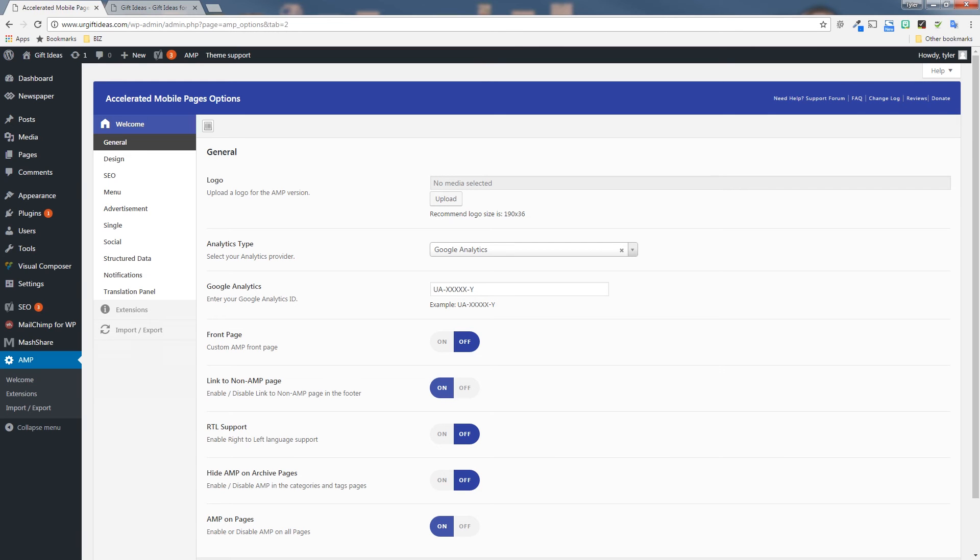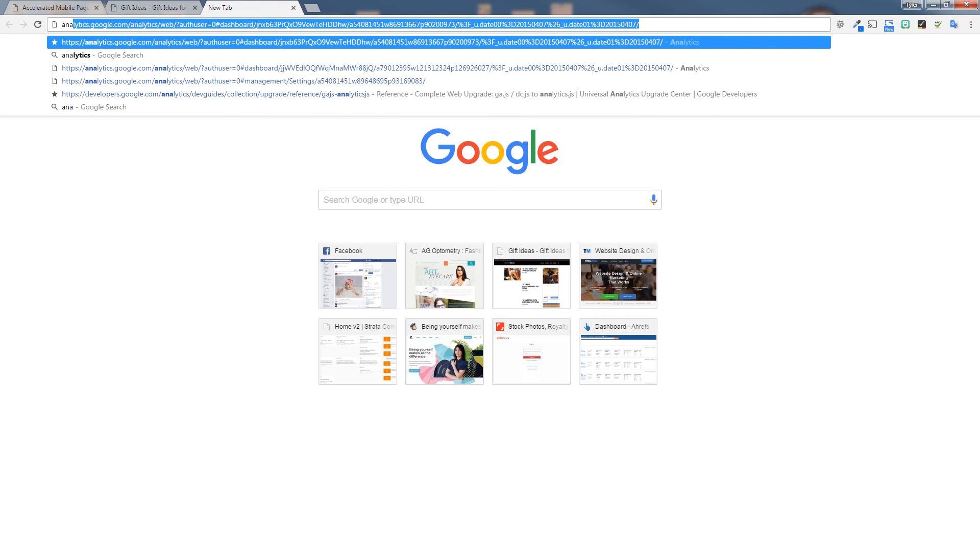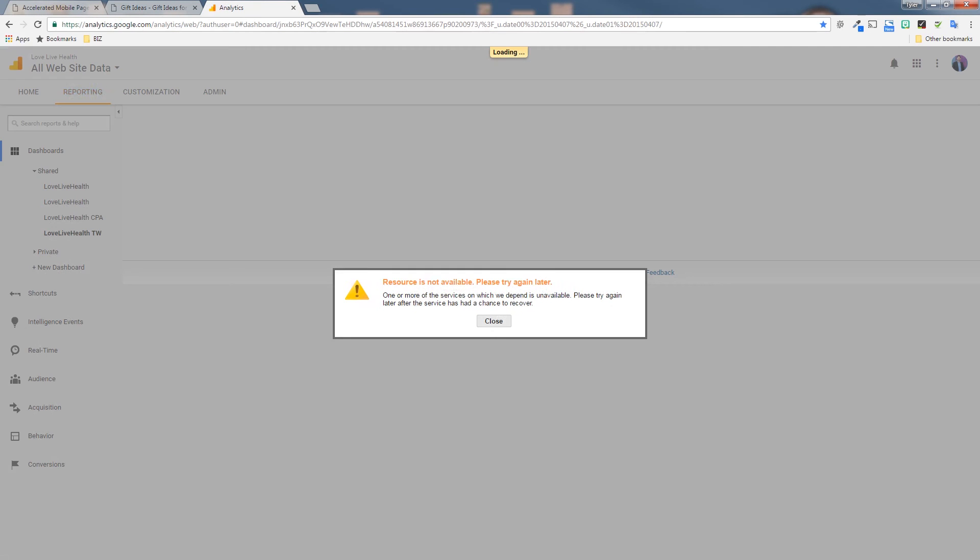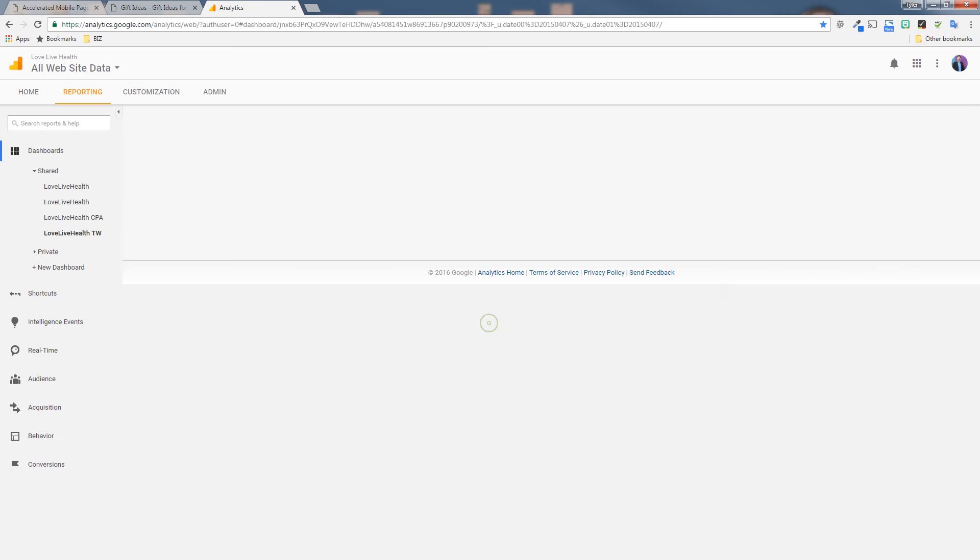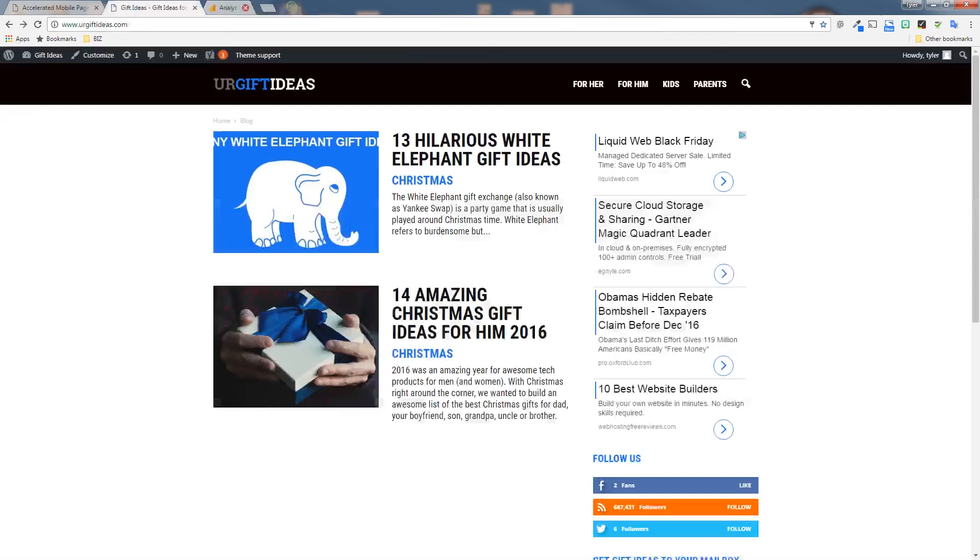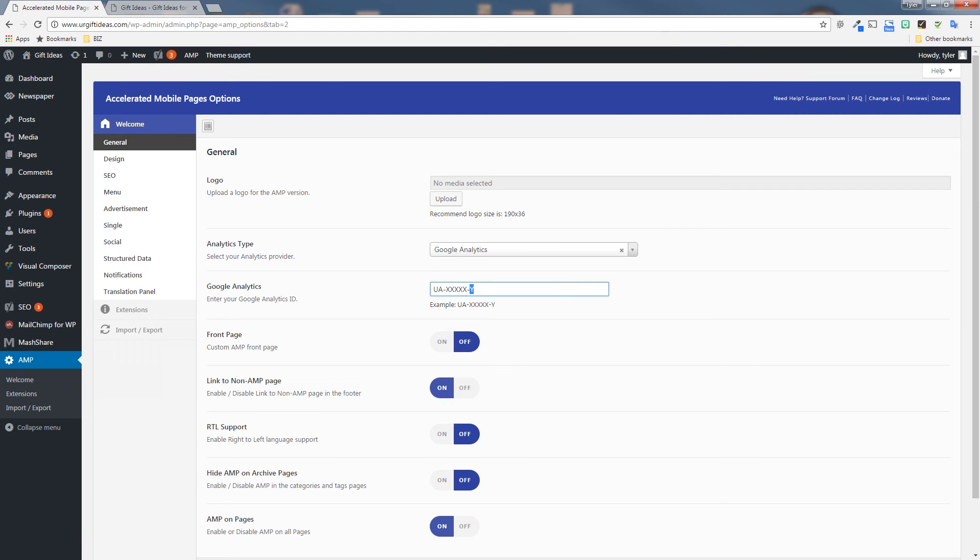Next, you have the analytics. You can put your own Google Analytics code in there so that you can track visitors on your AMP pages. You also have some other custom options that you don't really need to mess with.